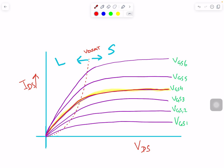What happens until this point, which we call VDS_sat? Before this point, I'm assuming the transistor already has a gate-to-source voltage greater than the threshold voltage, so current starts flowing. Before that, there is no current — that's the cut-off region. From here to VDS_sat, the current increases linearly as we increase the drain voltage — this is the linear region.